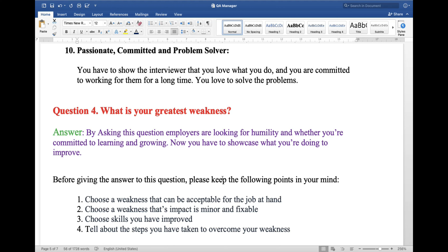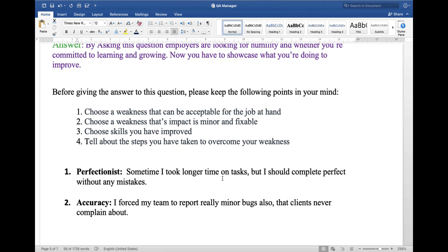Next question: what is your greatest weakness? This is a tricky question. By asking this question, employers are looking for humility and whether you are committed to learning and growing. You have to showcase what you are doing to improve. Before giving the answer, keep the following points in mind: choose a weakness that is acceptable for the job at hand, choose a weakness that has minor and fixable impact, choose a skill you are working to improve, and tell the steps you have taken to overcome your weakness.